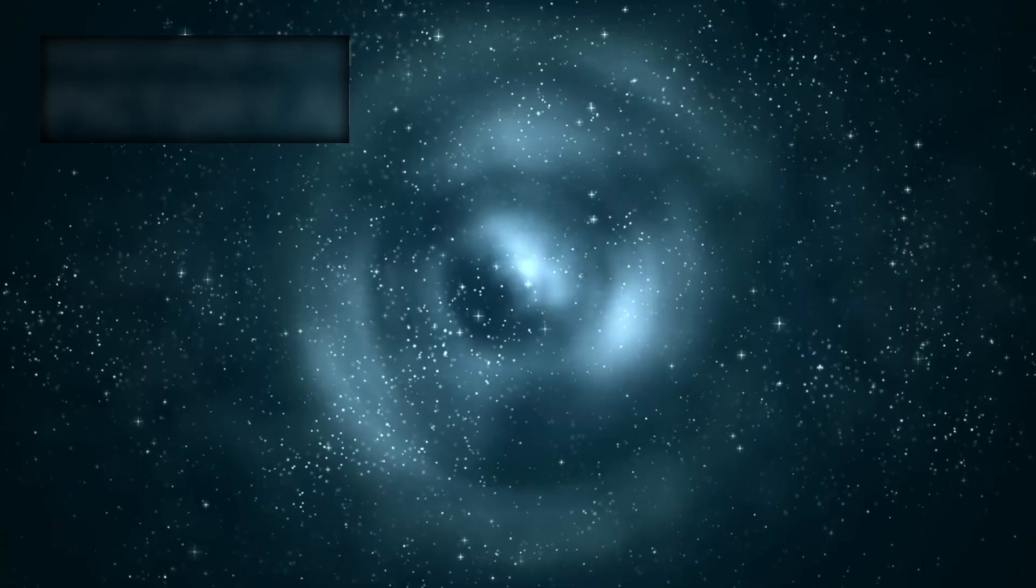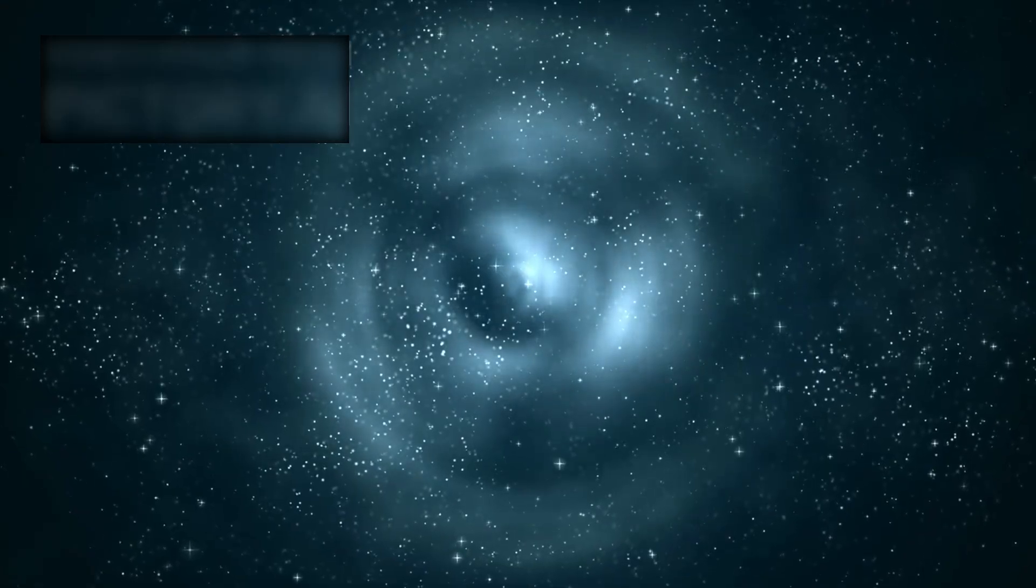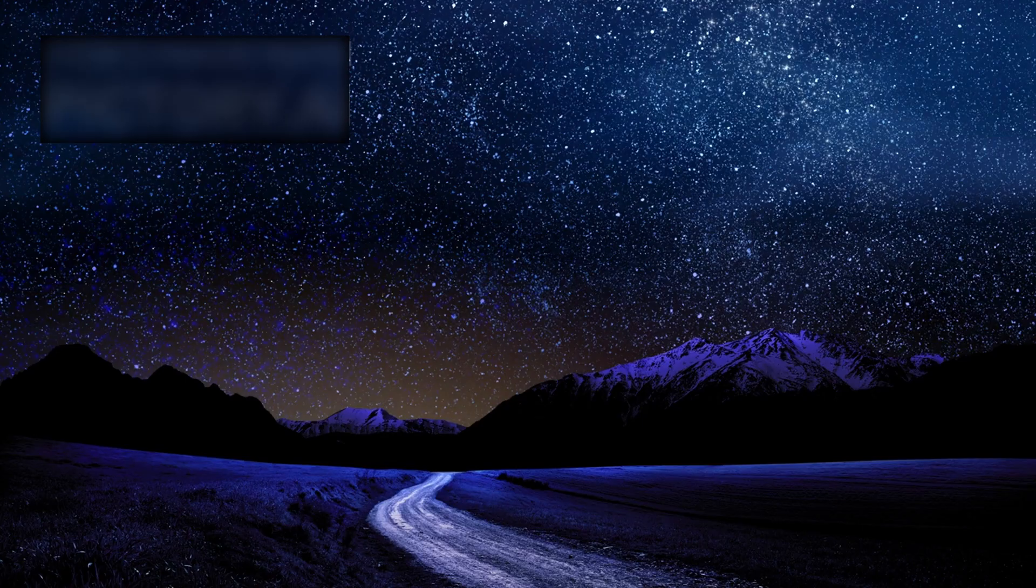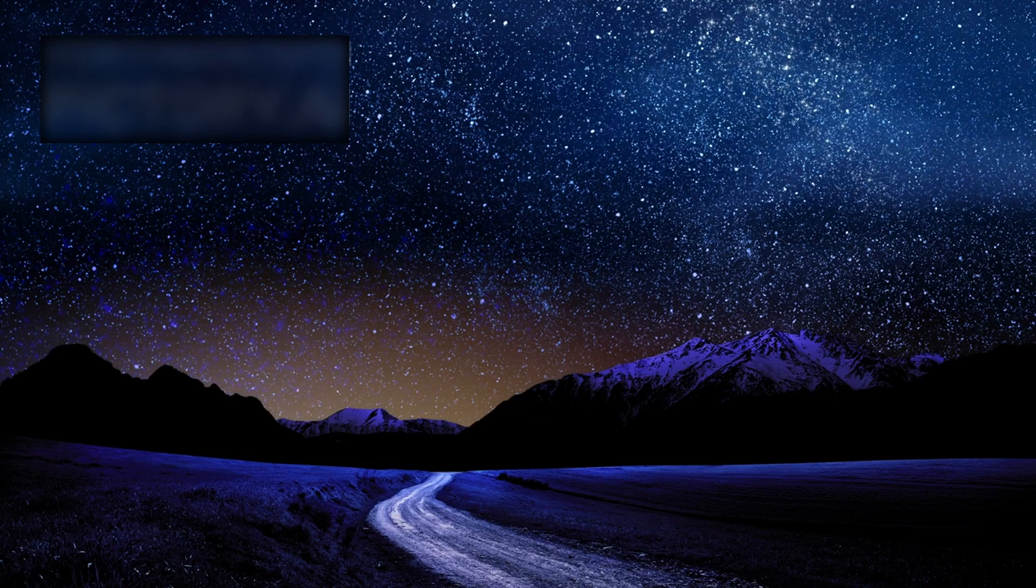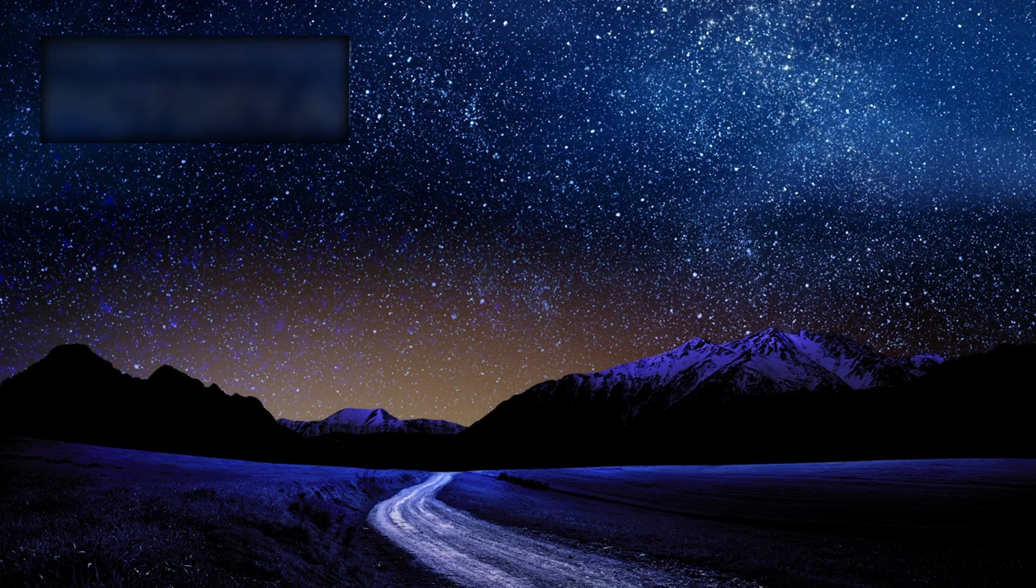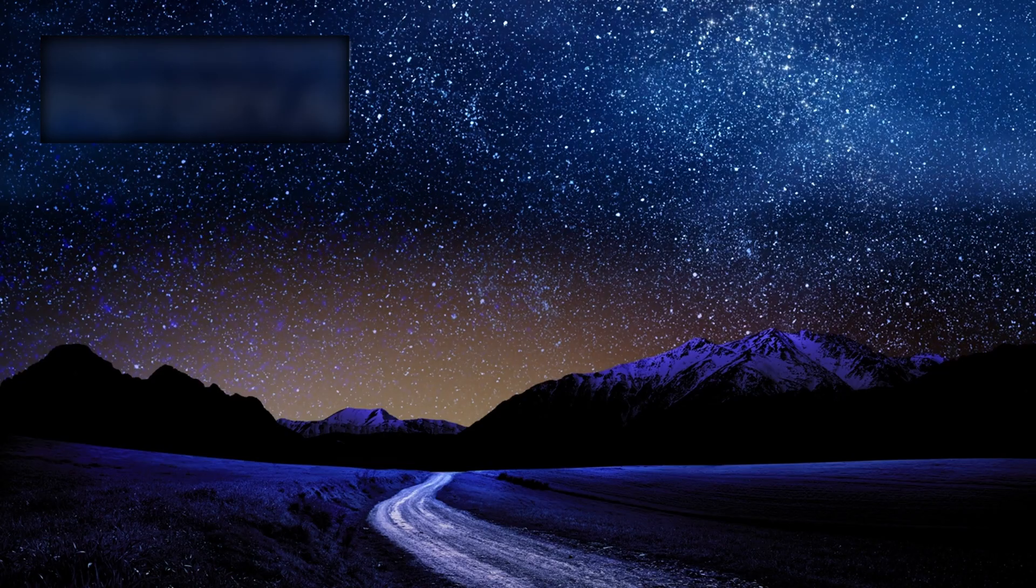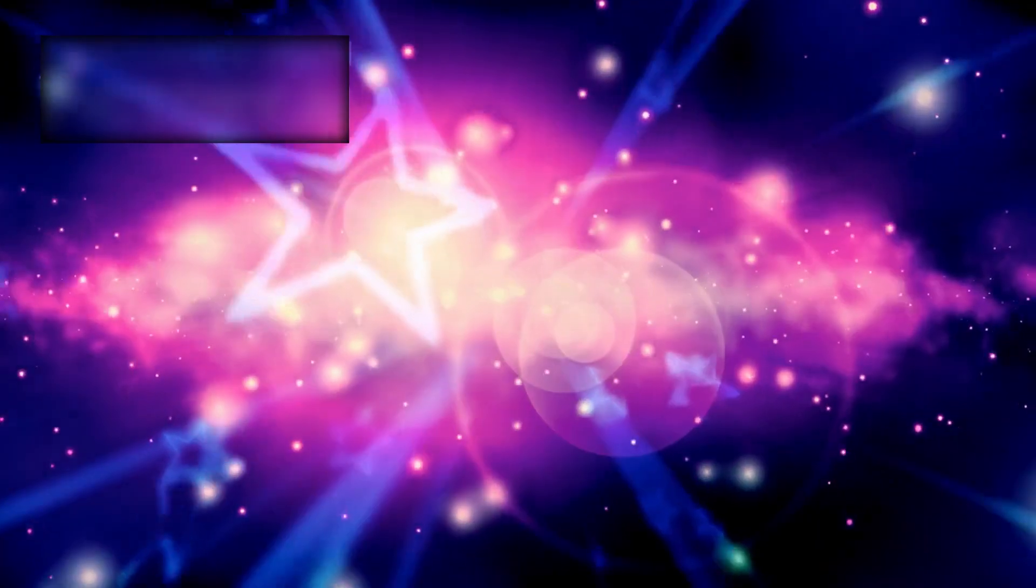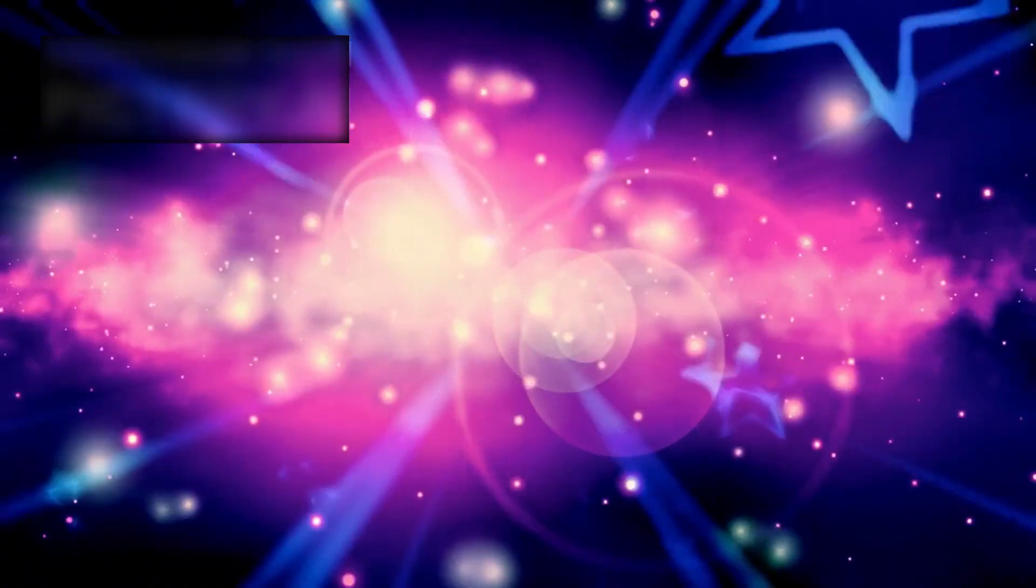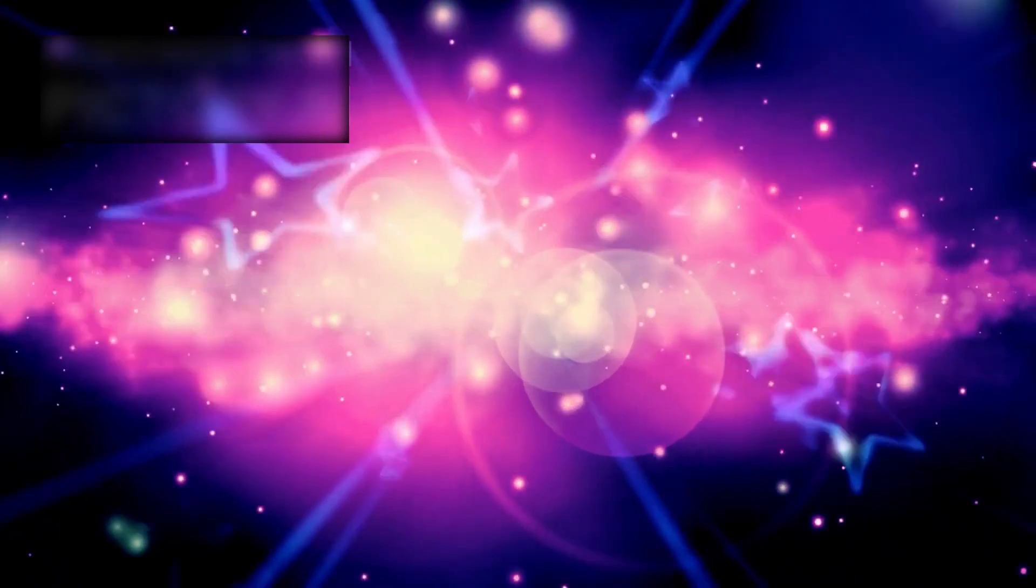The universe is not merely large—it is infinite. Infinite in ways our equations cannot describe, our theories cannot predict, and our imagination struggles to comprehend. It is older than our science, deeper than our philosophy, more intricate than our wildest dreams—perhaps more alive than we ever dared to believe.